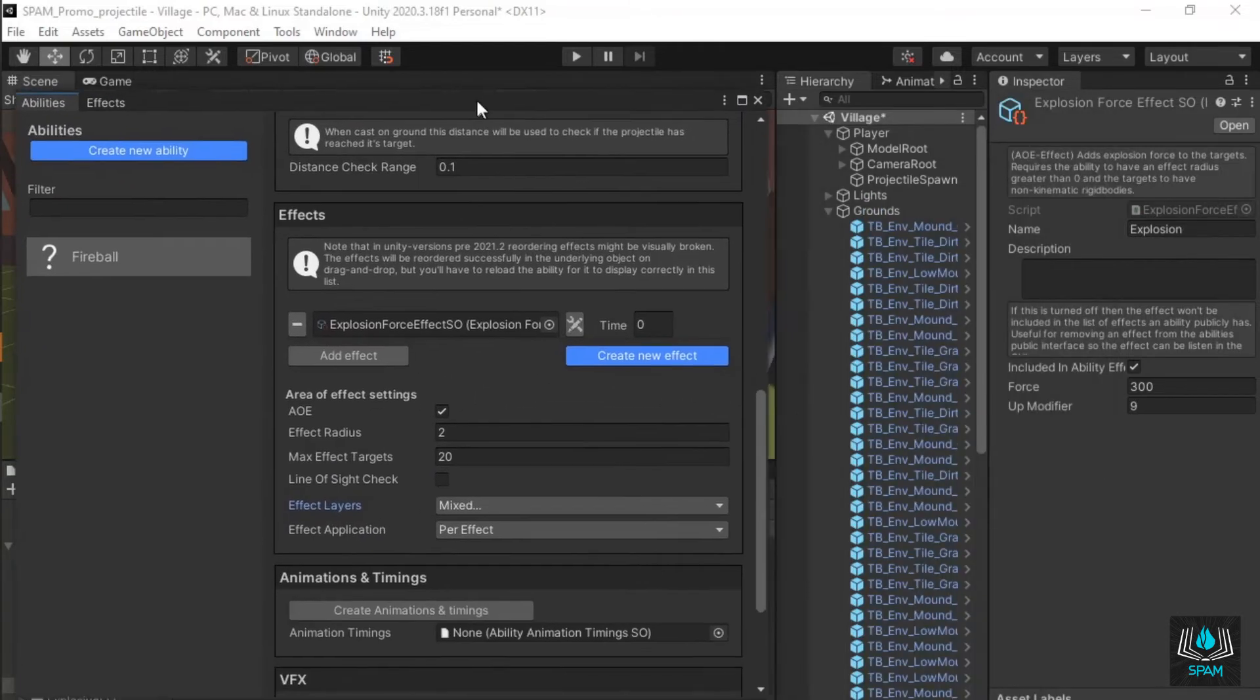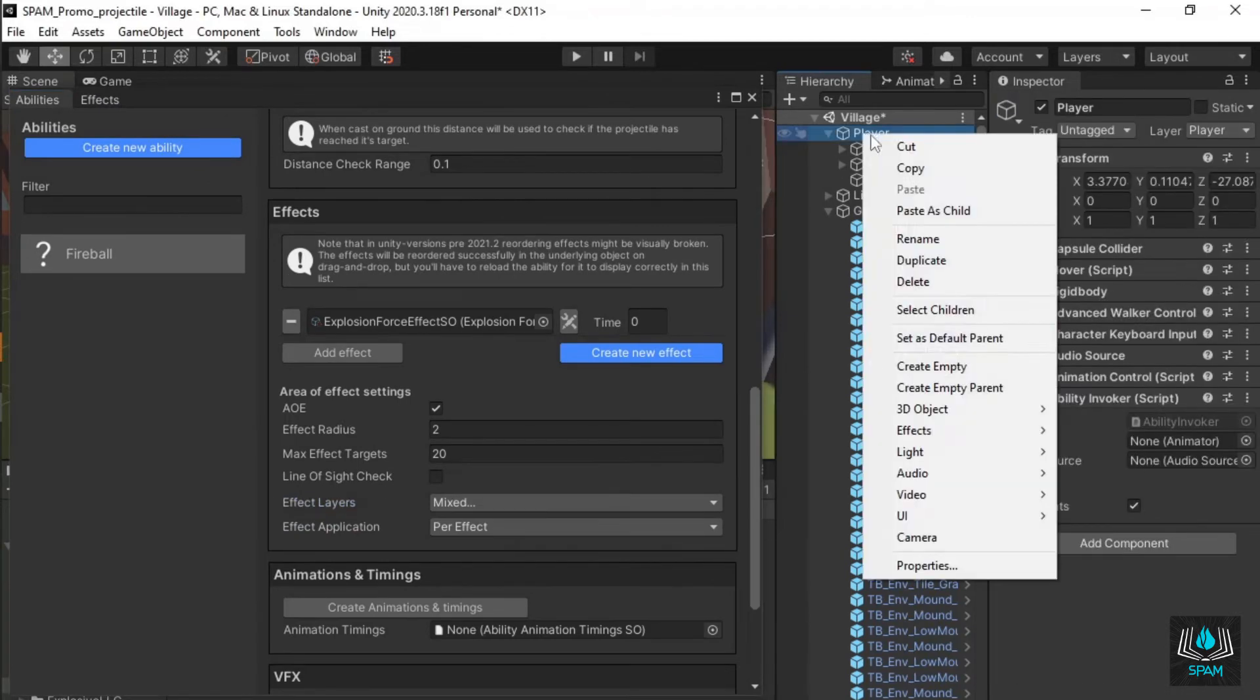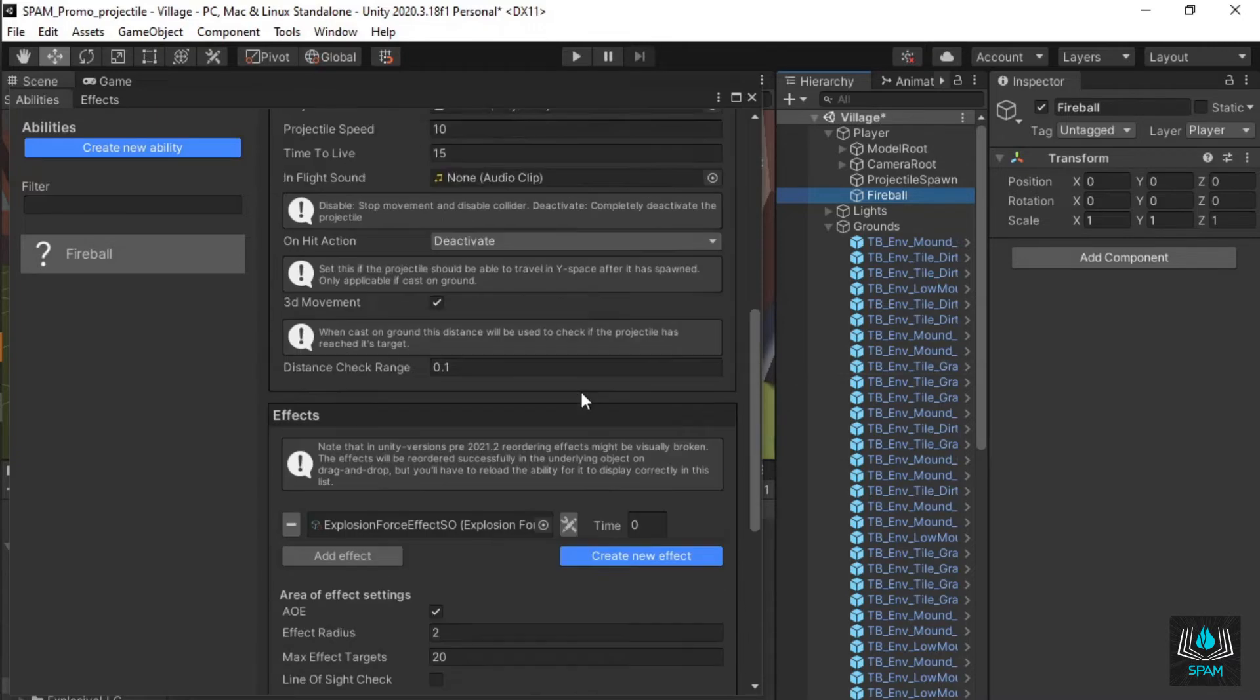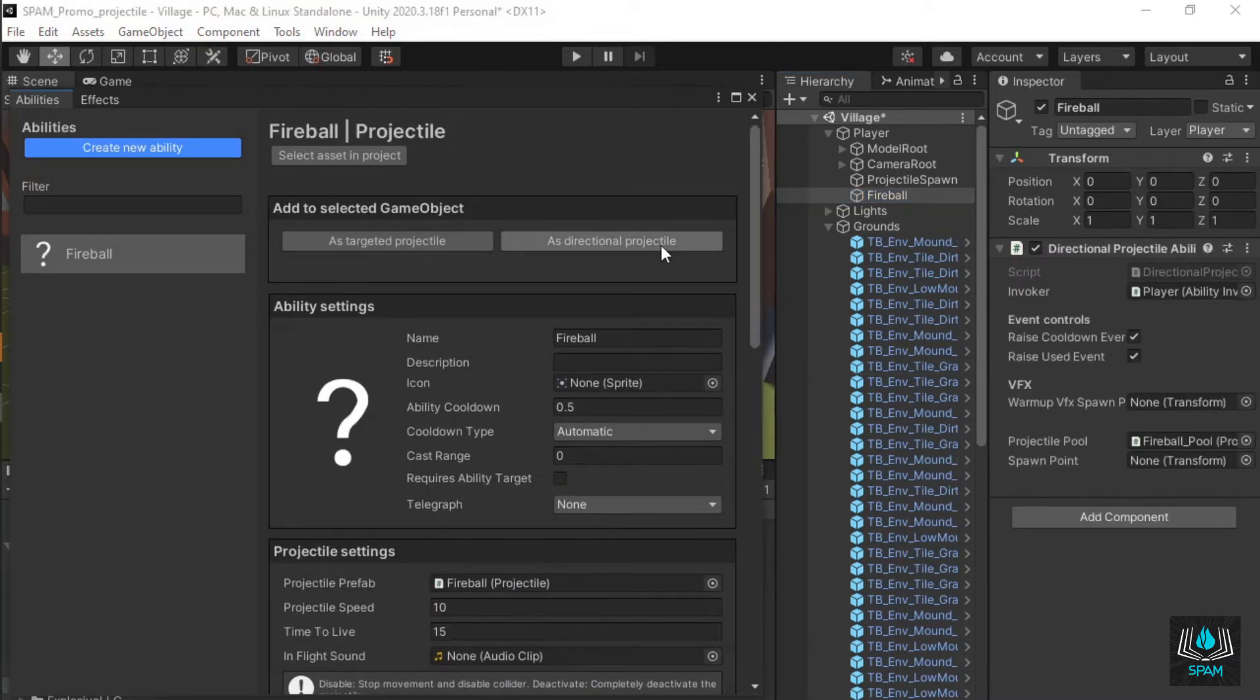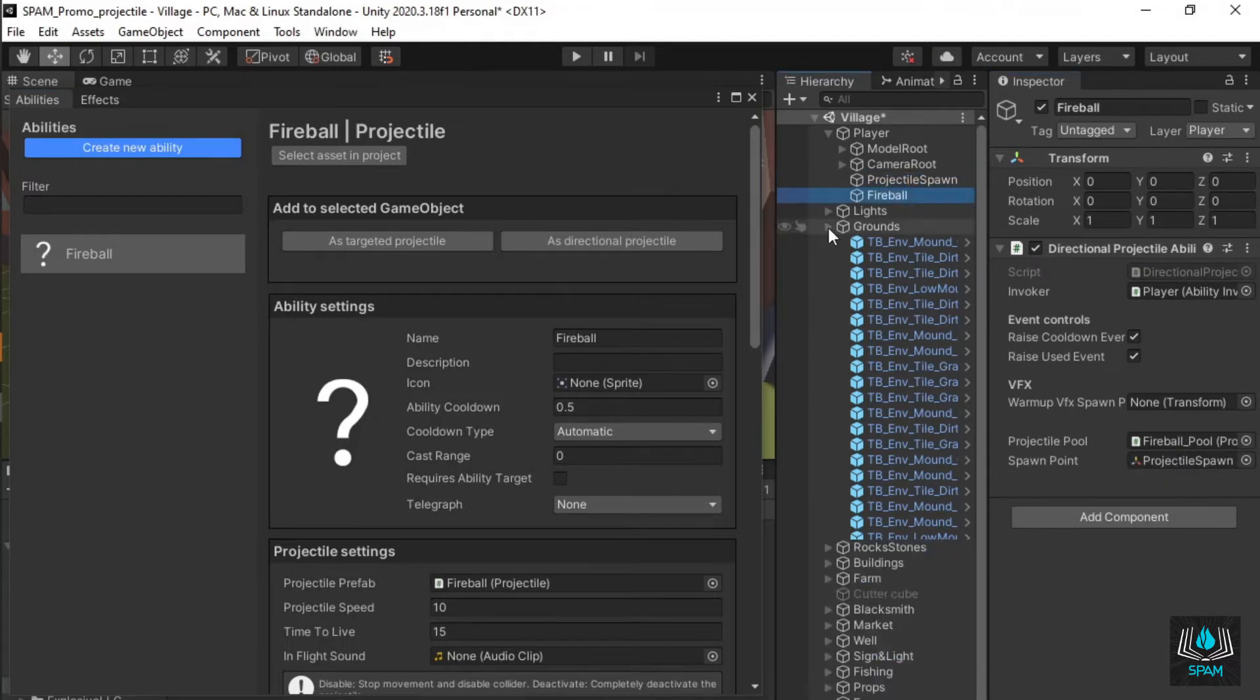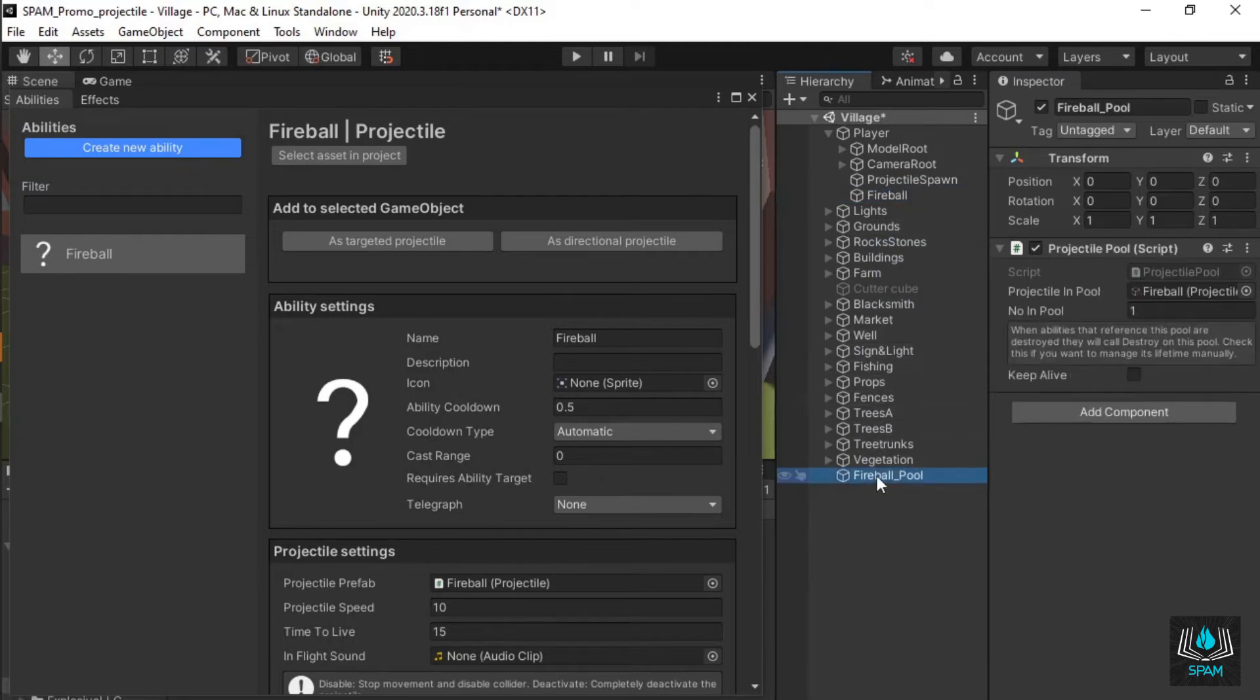Select your caster in the hierarchy. Create a child game object called fireball, select it and click as directional projectile. This automatically sets up the required pool and dependencies for the ability. Don't forget to assign a transform to be the spawn point of the projectile. Since this ability has a short cooldown I'll raise the number of projectiles available in the pool by selecting it in the hierarchy and setting a higher value for number in pool.